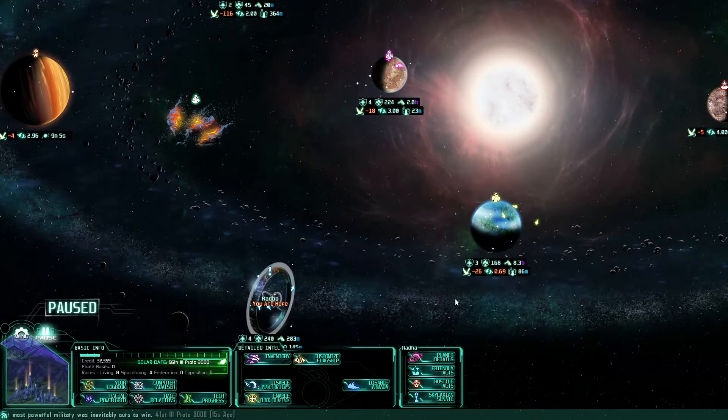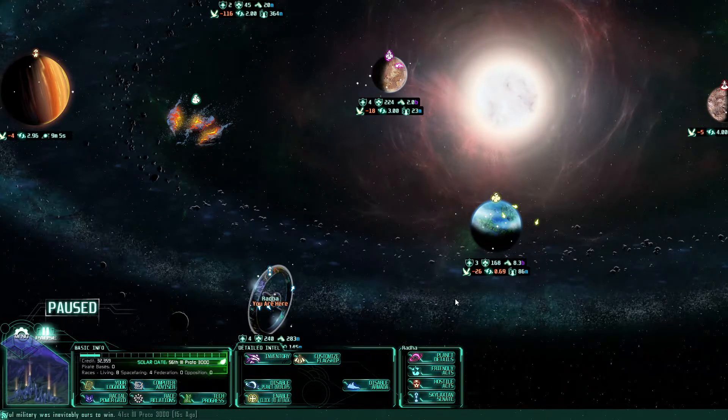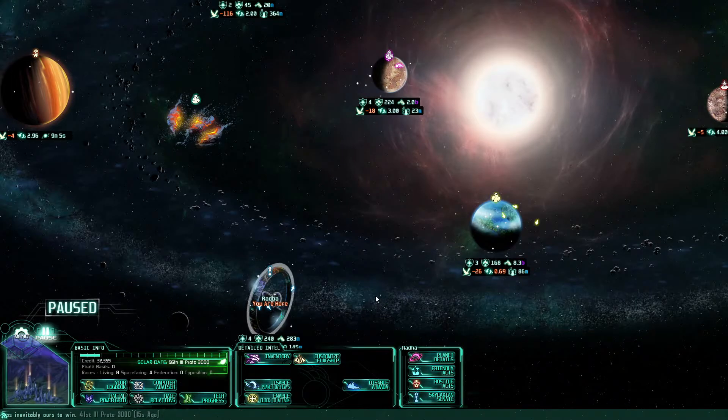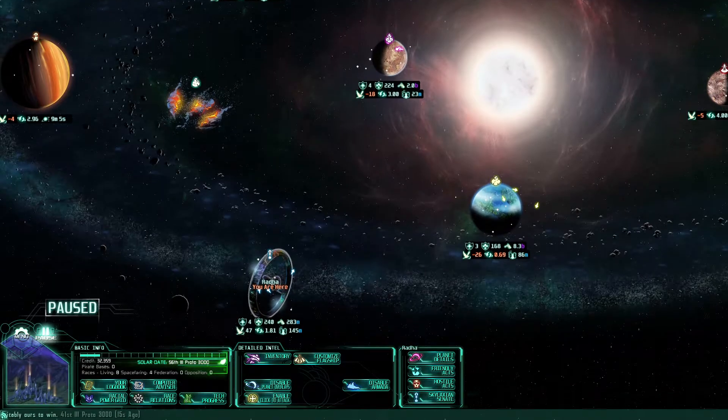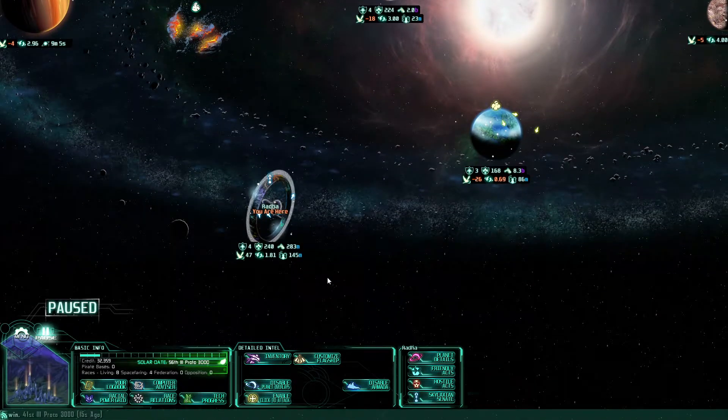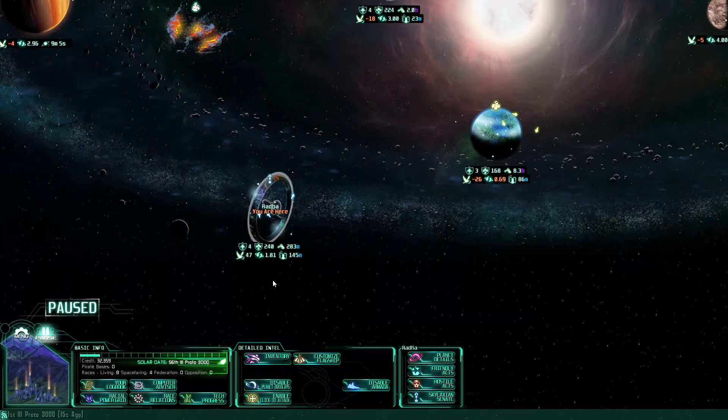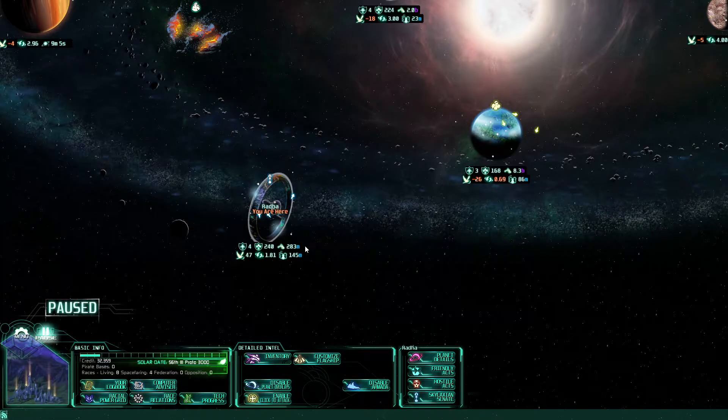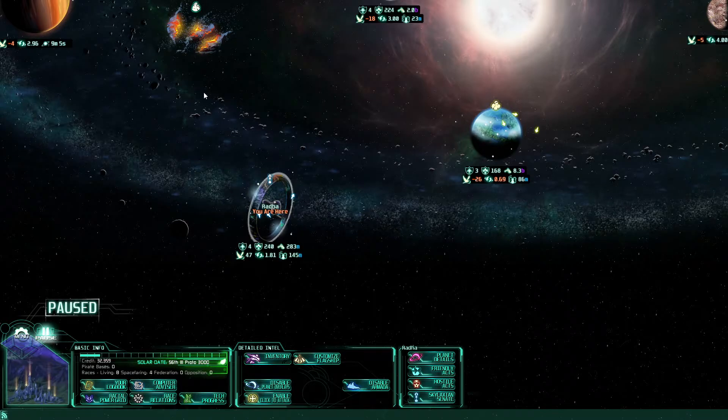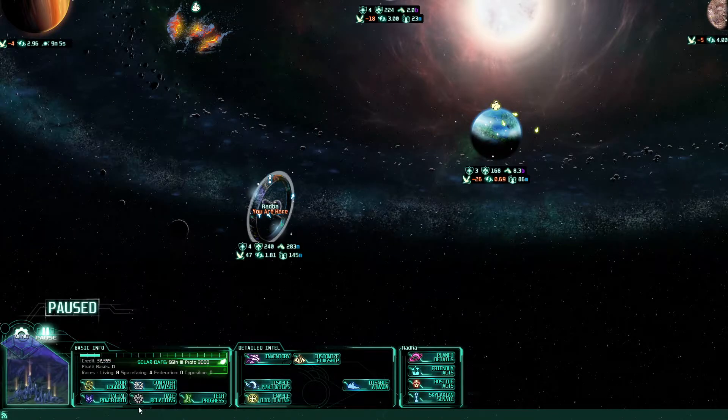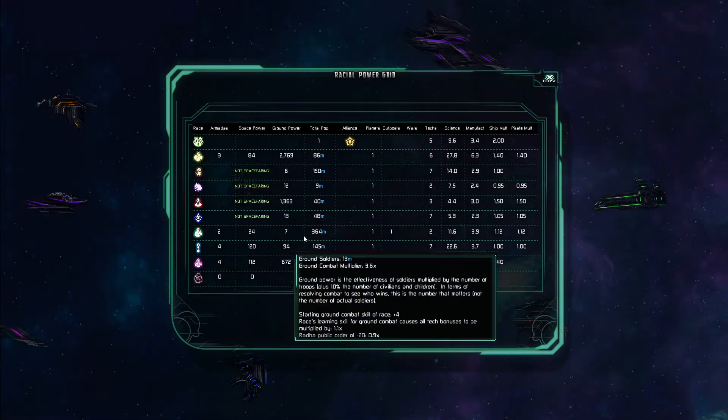Greetings and welcome, fellow sentient beings, to another episode of Let's Play The Last Federation. Right, where are we? Right, the Skylaxians.